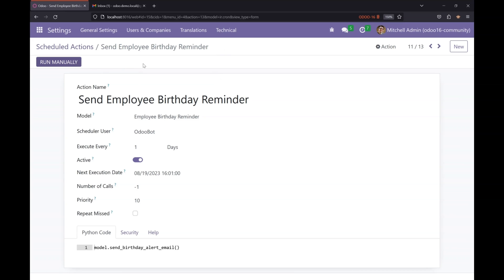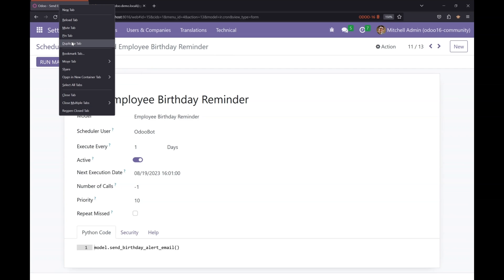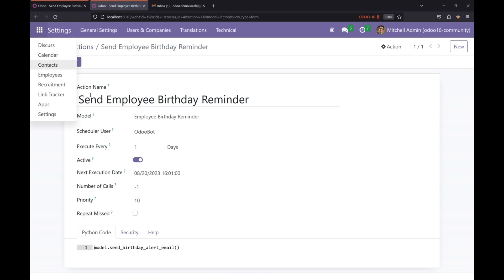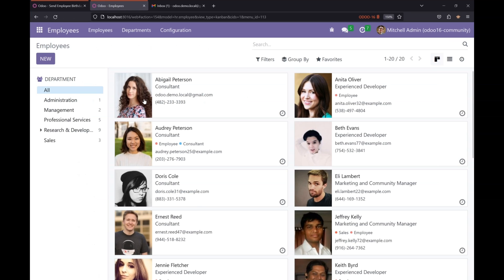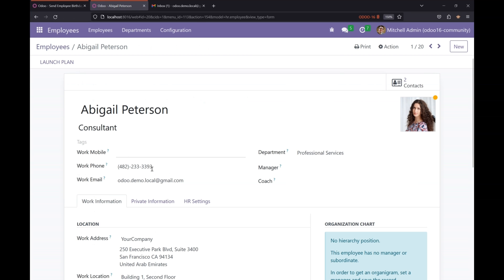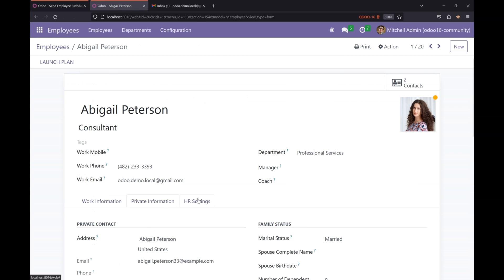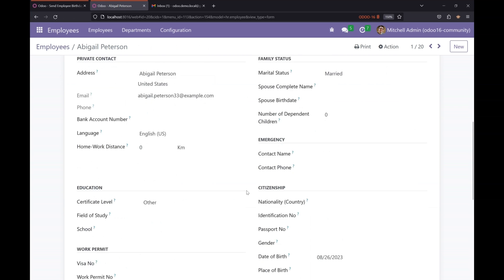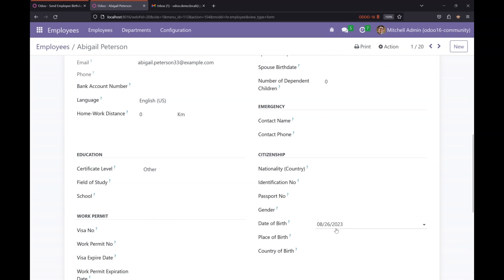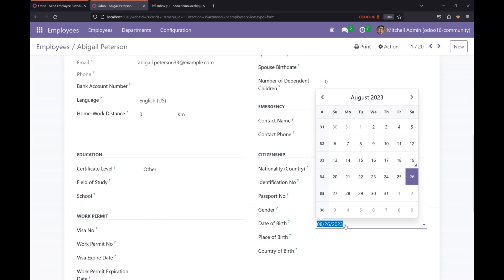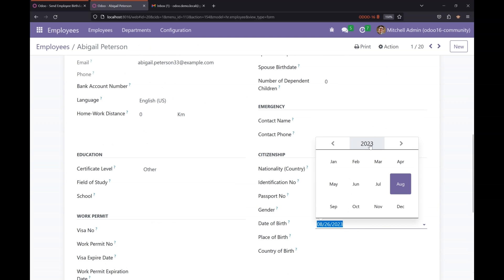Now let's check out our scheduled action. I have a list of employees here. This employee has birthday due in seven days. Let's fix the birth date and test our scheduled action.